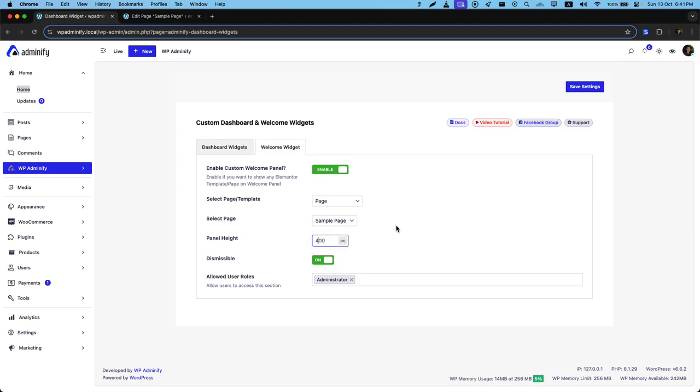So that's all about the welcome widget customization. I hope you got a clear idea on dashboard widget and welcome widget. If you still have any problem, get in touch with us. We will try our best to assist you. Thank you.